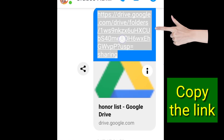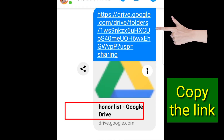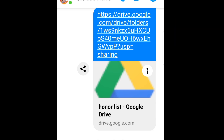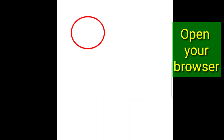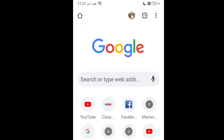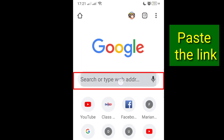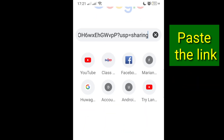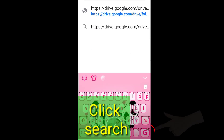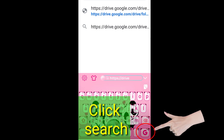First, copy the link, and then open your browser, open a tab, and paste your link, and then click search.